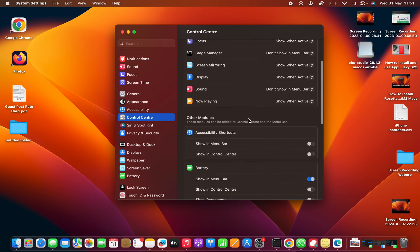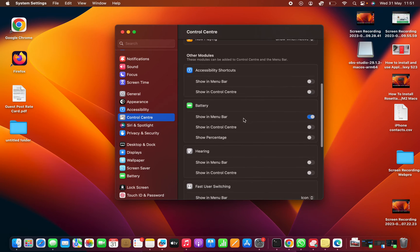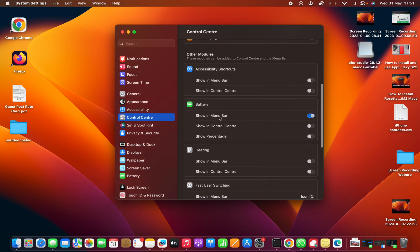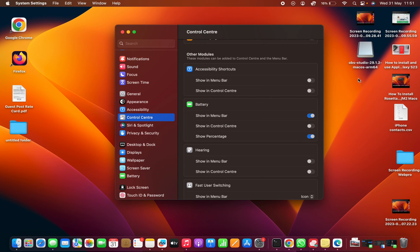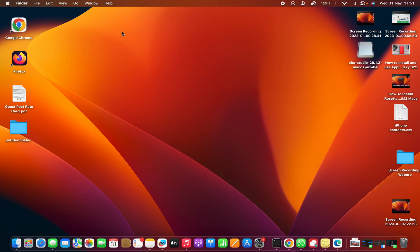Under Control Center, go to the battery section. With the battery already shown, here's the battery icon. You can also choose to show percentage. If you turn that on, it's going to show the battery percentage in the menu bar of your MacBook. And that's it.